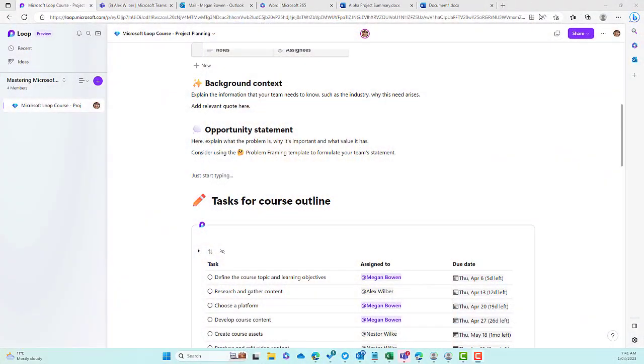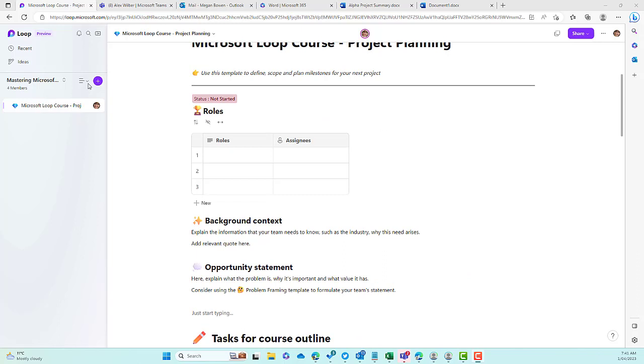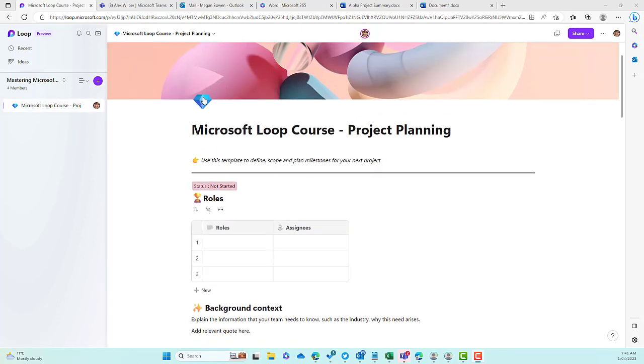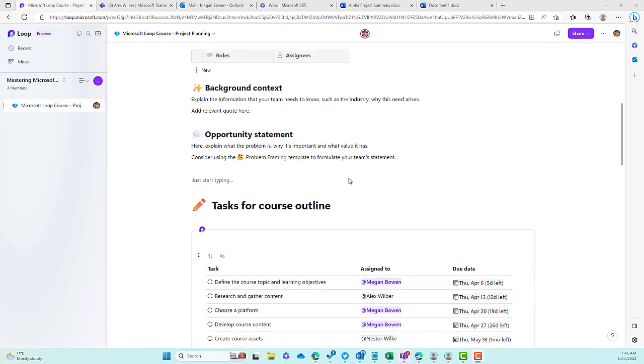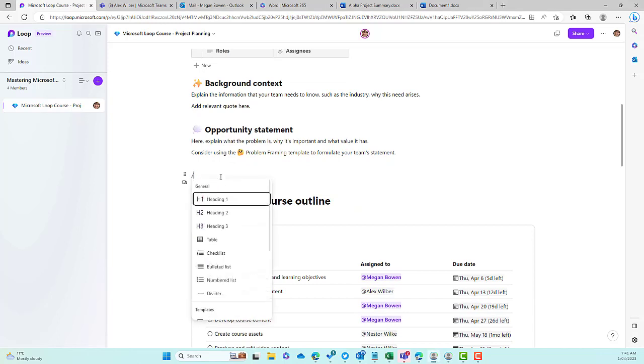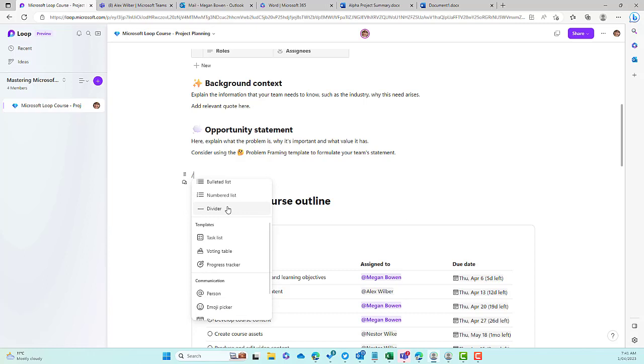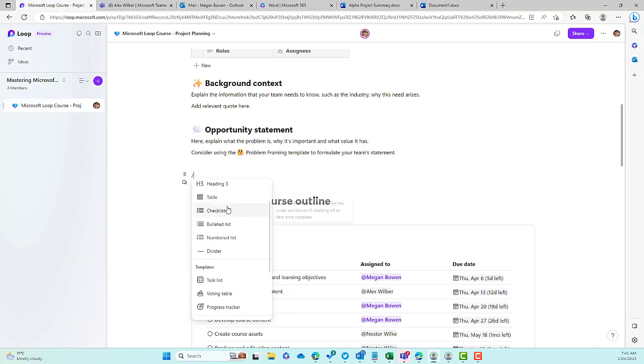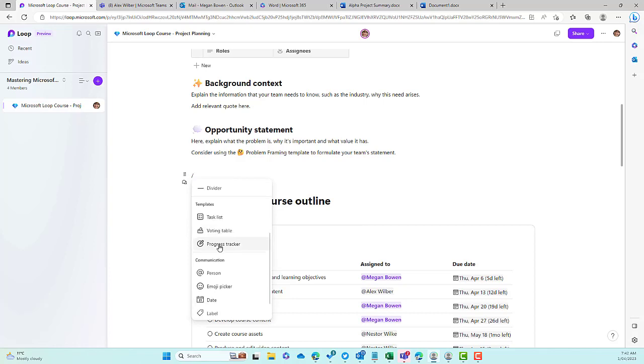So we can see here that I'm in the Mastering Microsoft Loop workspace, I'm on a page called Microsoft Loop Course Project Planning. What if we wanted to add a question and answer component into here? If I hit the forward slash, you can see that I've got what is presented to me is different components that I can insert into this page. We don't see that Q&A component.